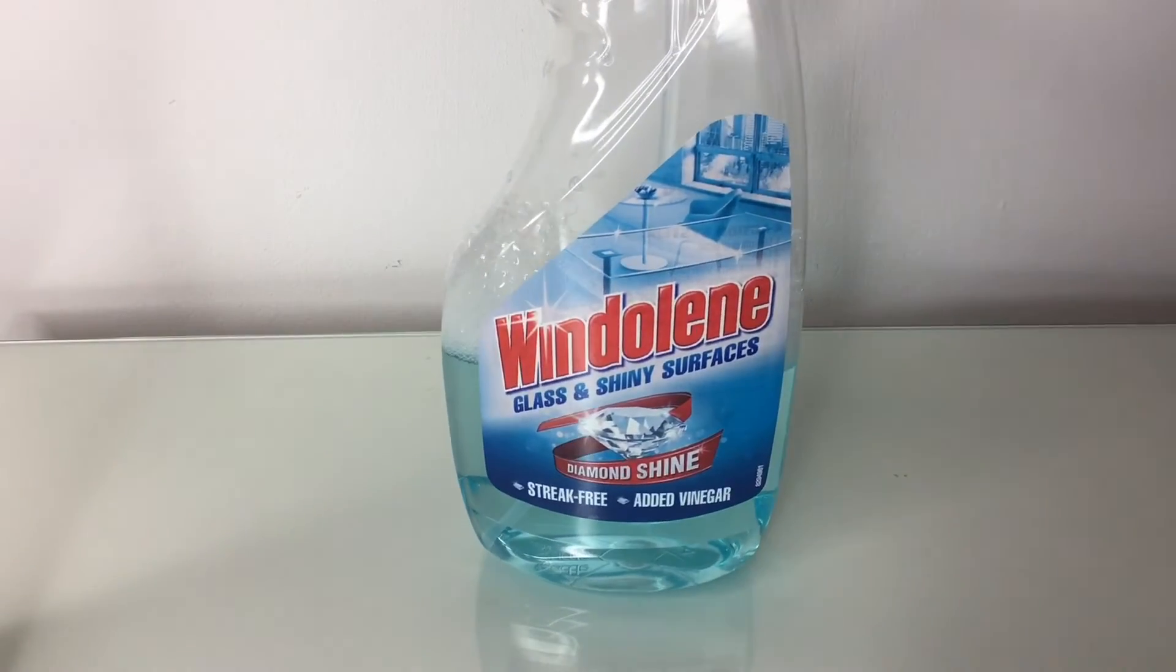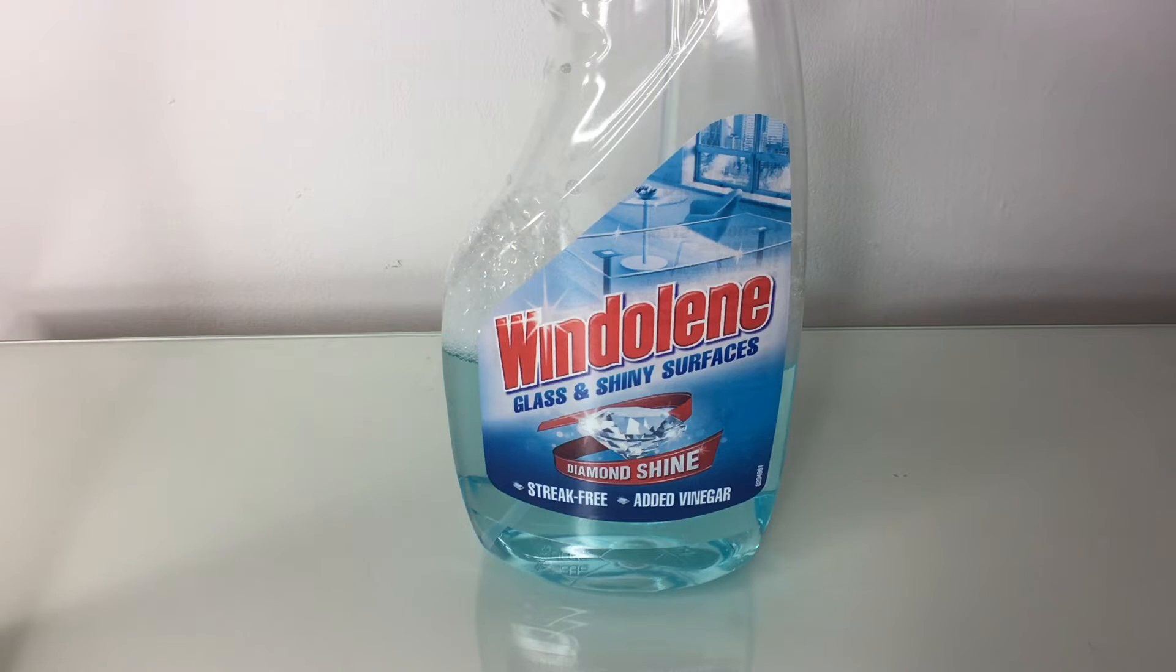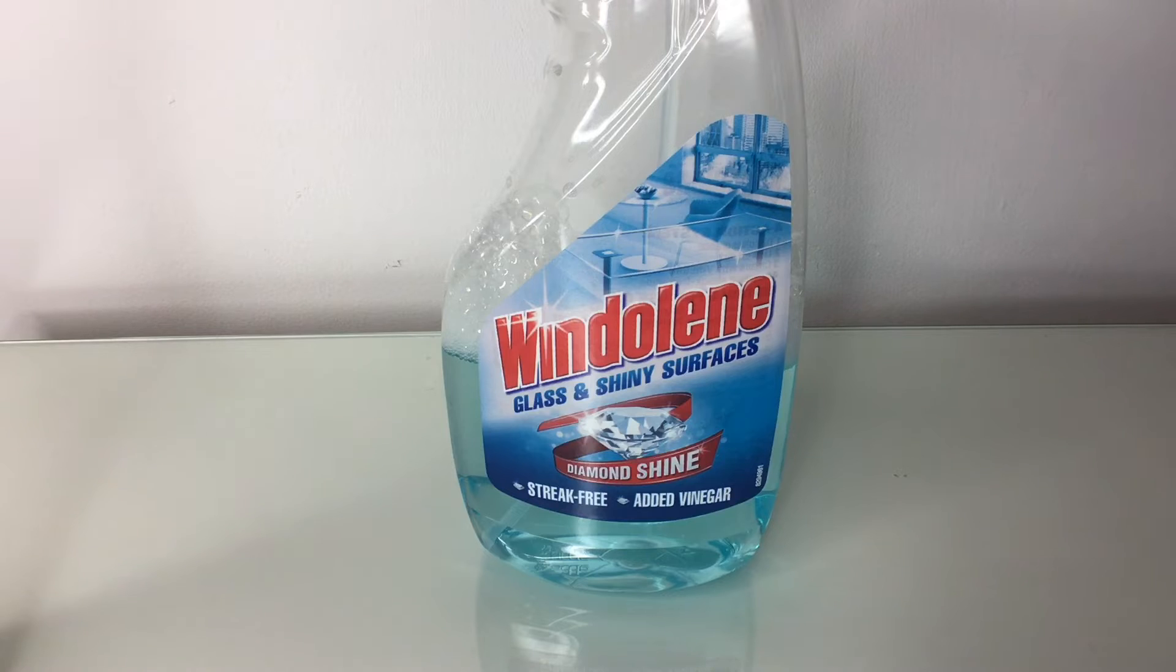Finally, it's Windolene. Windolene is my favorite cleaner. I don't know why. I think in America, it's called Windec. I'm not really sure. It looks the same. It's got a similar name, but I don't know.